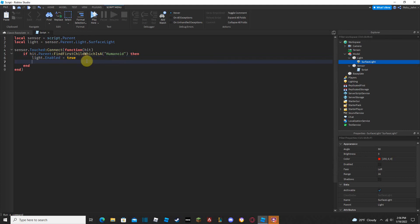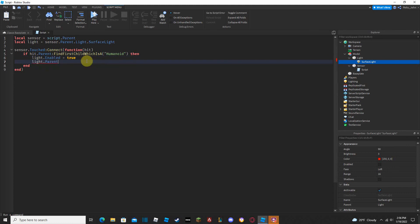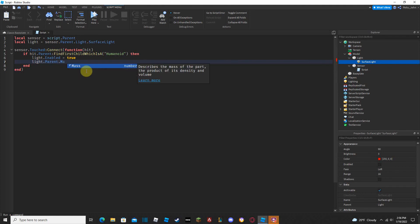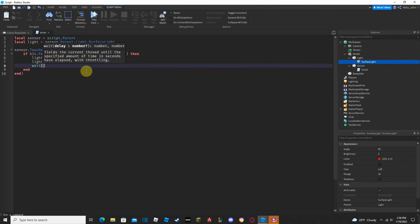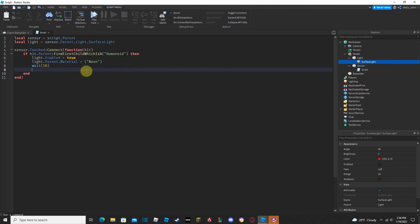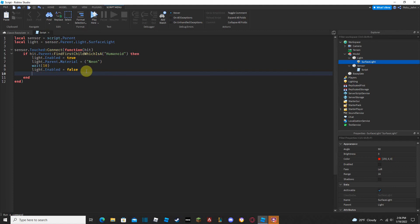We can also change the material of the light brick. Do 'light.Parent.Material = Enum.Material.Neon' to make the brick glow neon when the light turns on. Then add 'wait(10)' and set 'light.Enabled = false' and 'light.Parent.Material = Enum.Material.Glass' to revert it back after 10 seconds.